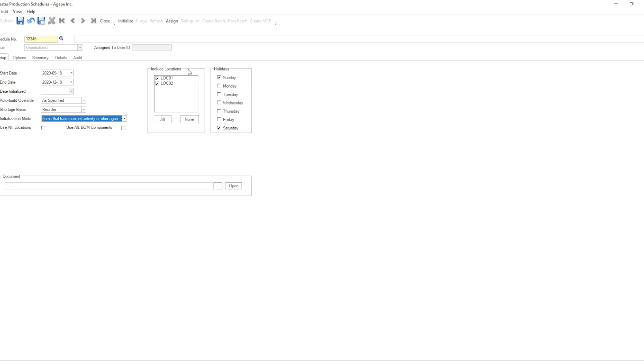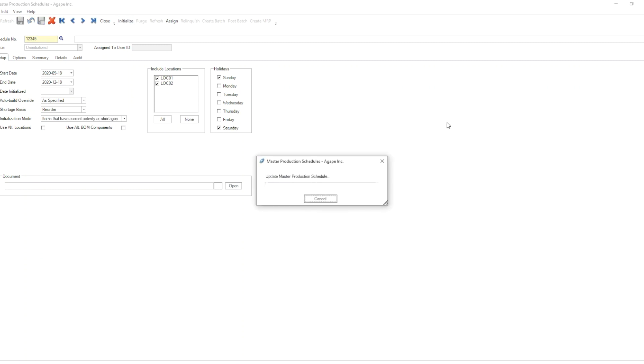I want to see all the activity and shortages in all of my locations. So I will check all my locations, both location 1 and 2, and in your case there might be more locations than these.